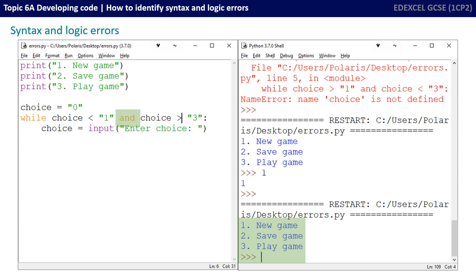We end up with a very similar logic error happening here. We're still not getting presented with the ability to enter a choice. And it's because I'm using an and here in the while statement instead of an or. So we're just going to change that over to an or and let's save it and give it a run one more time.